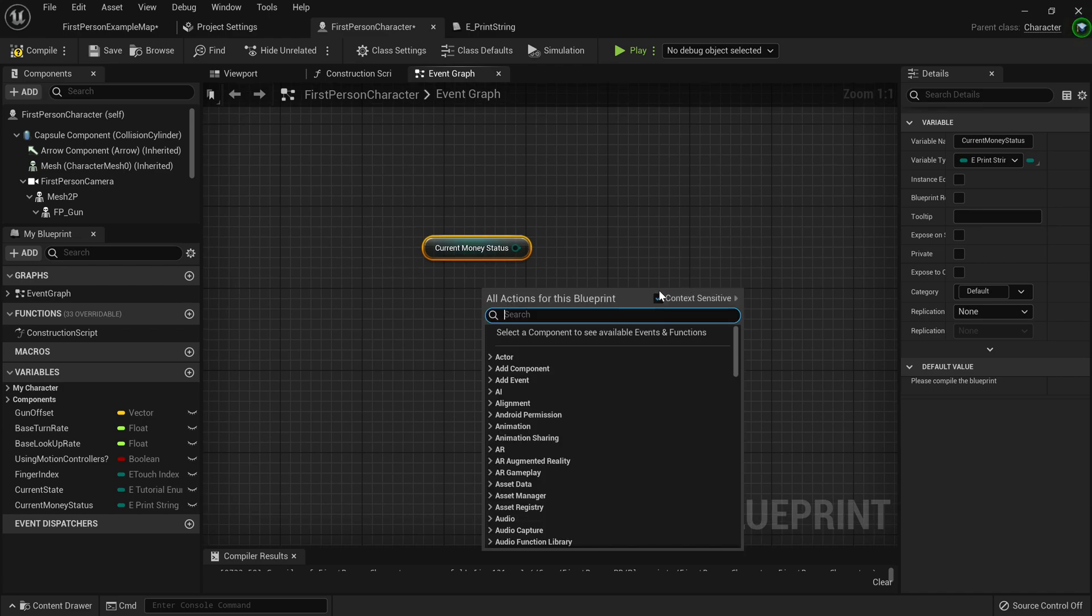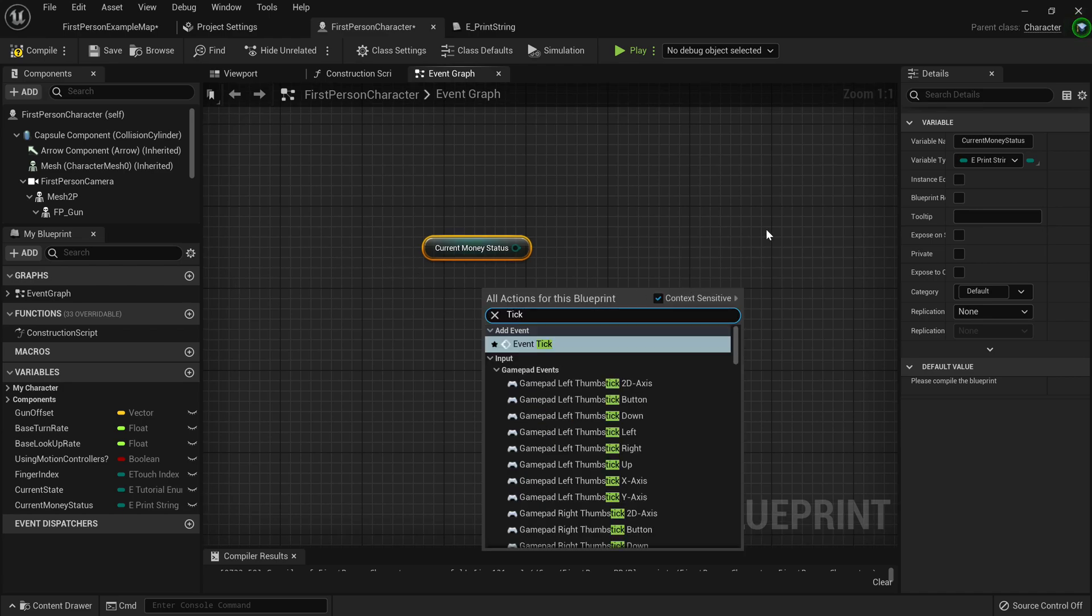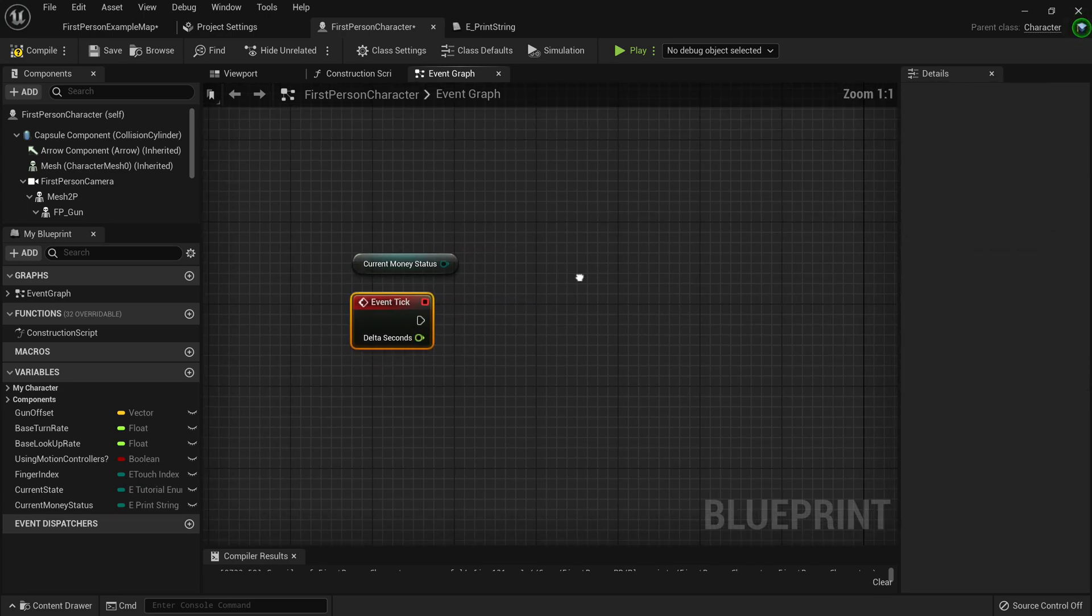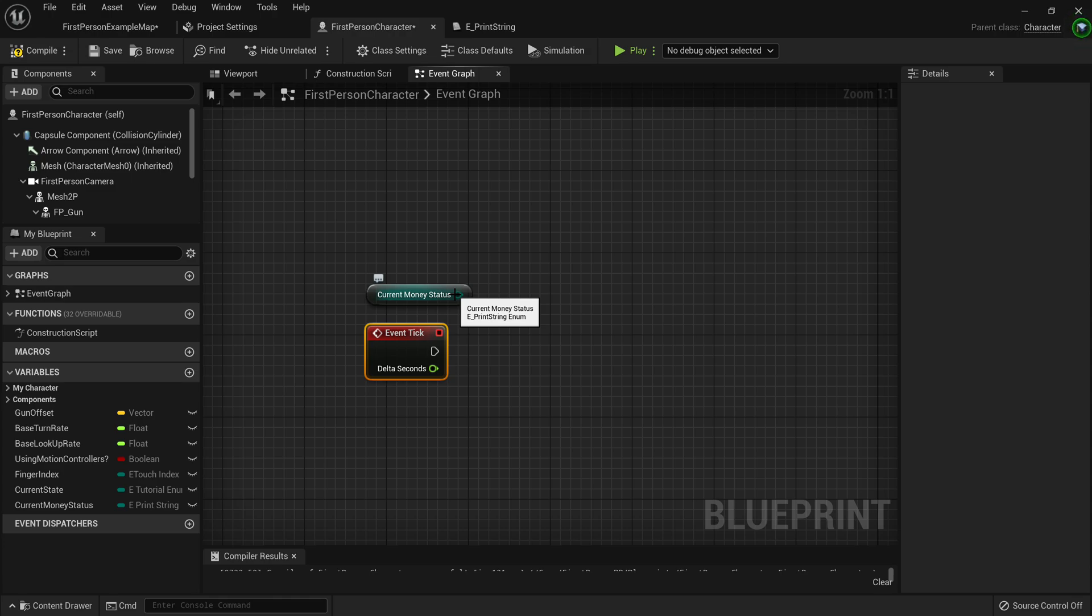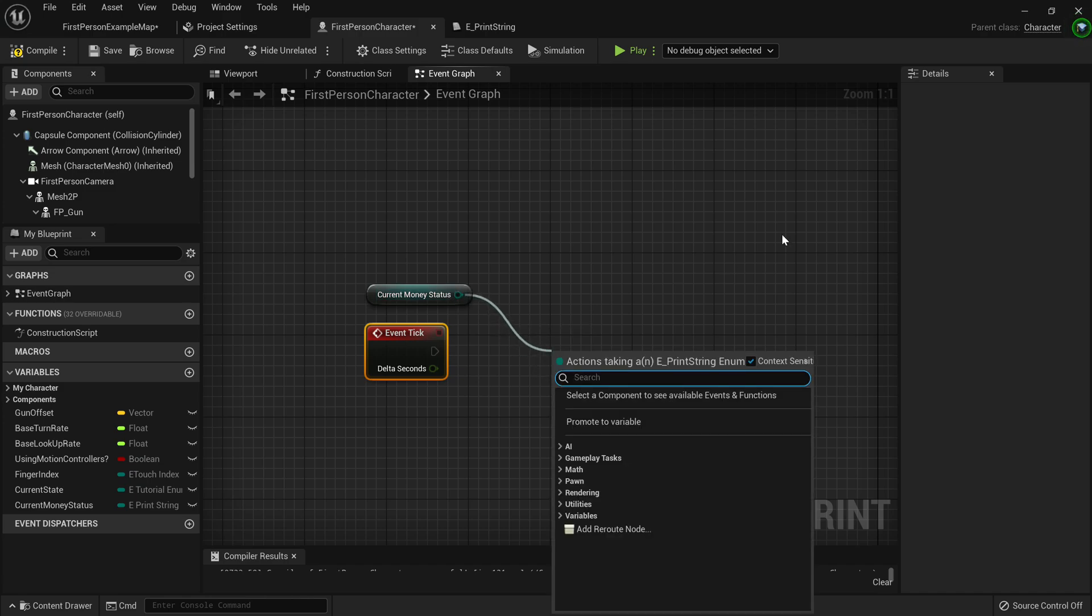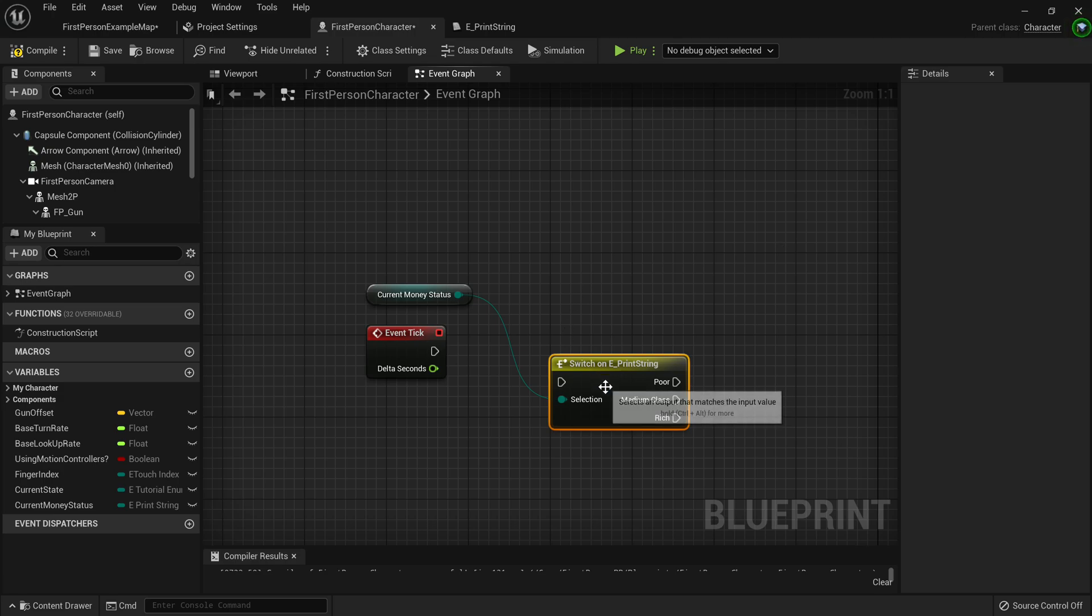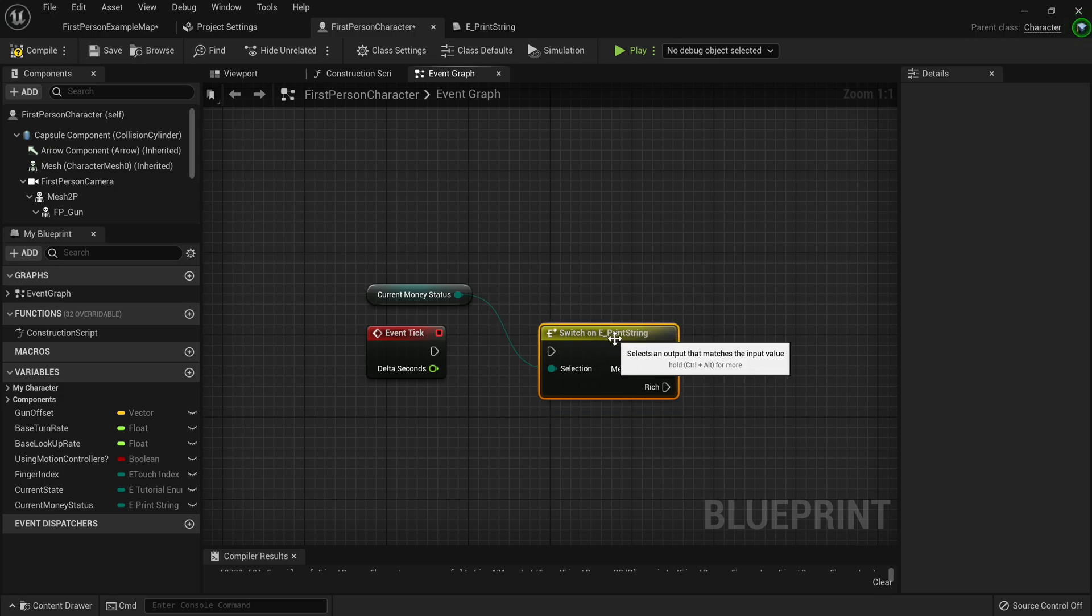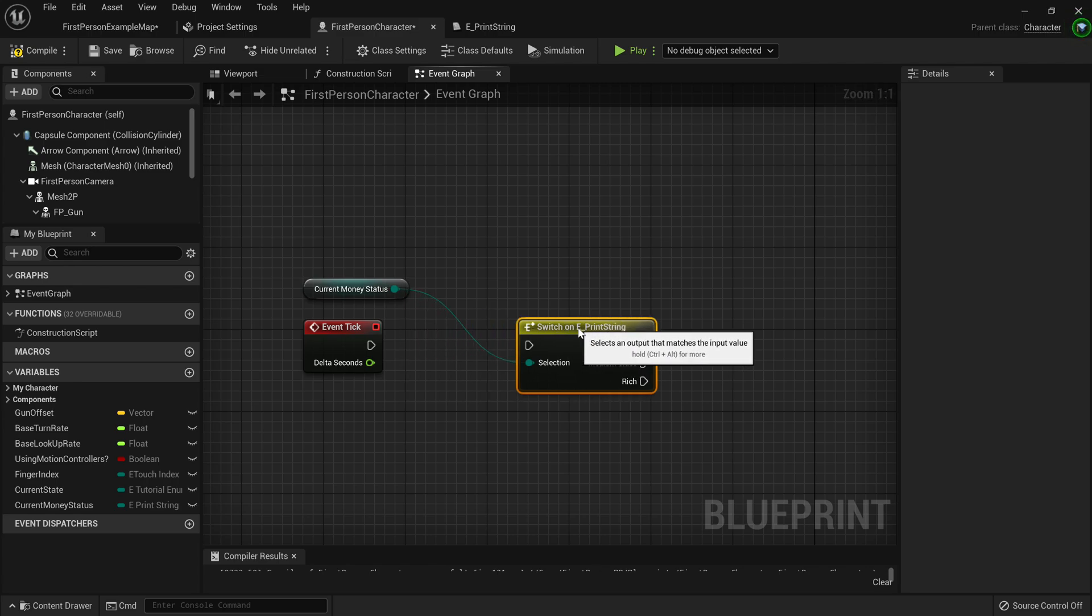So we'll start by just making a tick function, because we want to make this continuously print out in the console. And then to make code run differently based on what value this enum is, we actually just drag out of here and just make a switch node. Now what's awesome about the switch node is it allows different execution based on what variable or what index this enum is on.